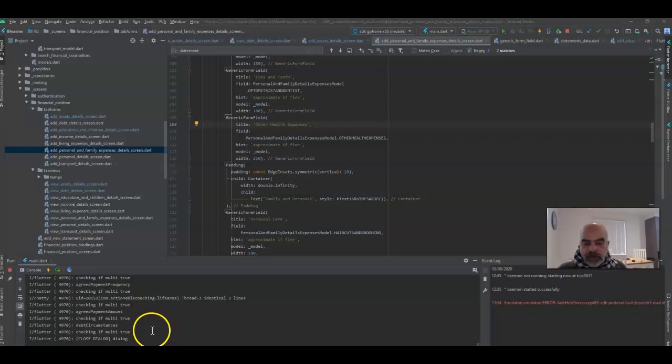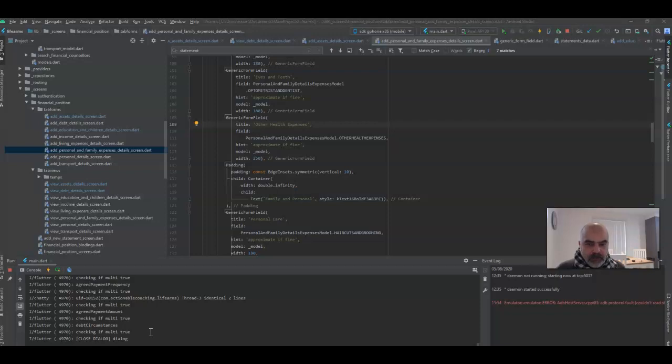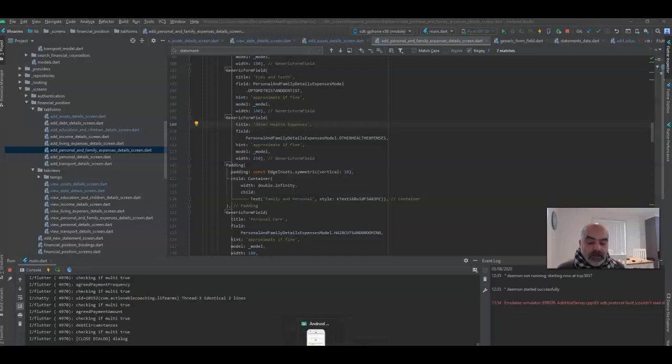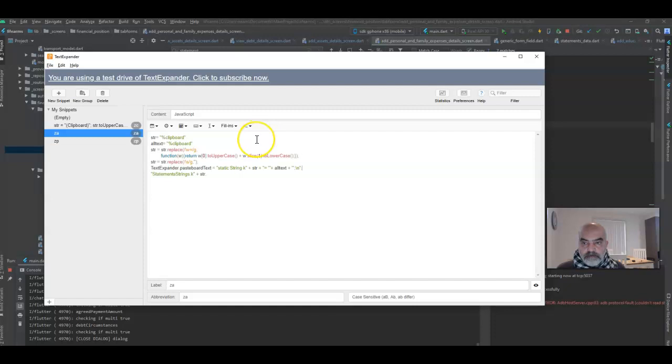All right, so one of the things that I want to share with you today is how to be smarter in doing some tasks if you are developing an app, a Flutter app or any kind of app. I'm just showing this in Flutter, but it works for anything. That can be done using text expanders. There are multiple applications out there for text expanding. The one I like and I use is called Text Expander. So this is Text Expander. This is just a, so far it's a trial version.